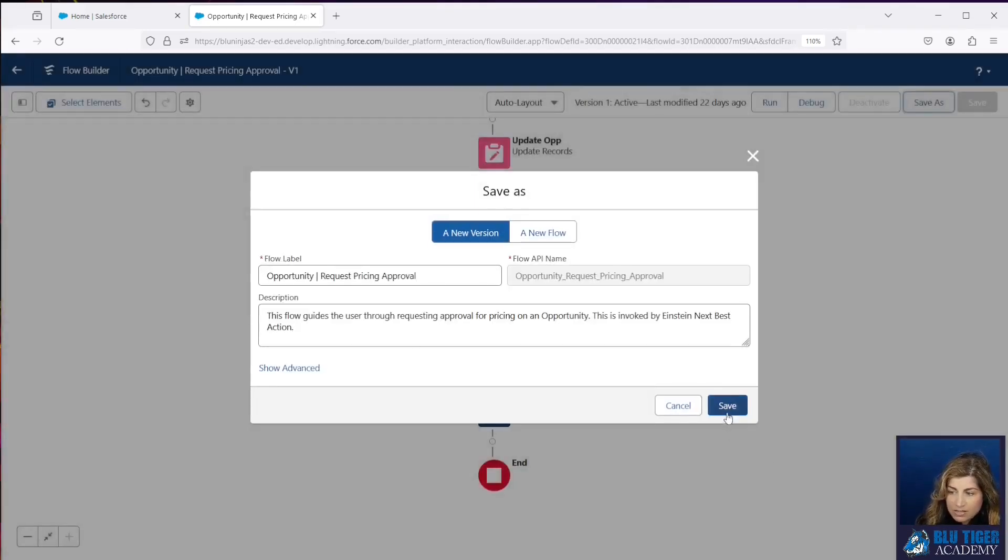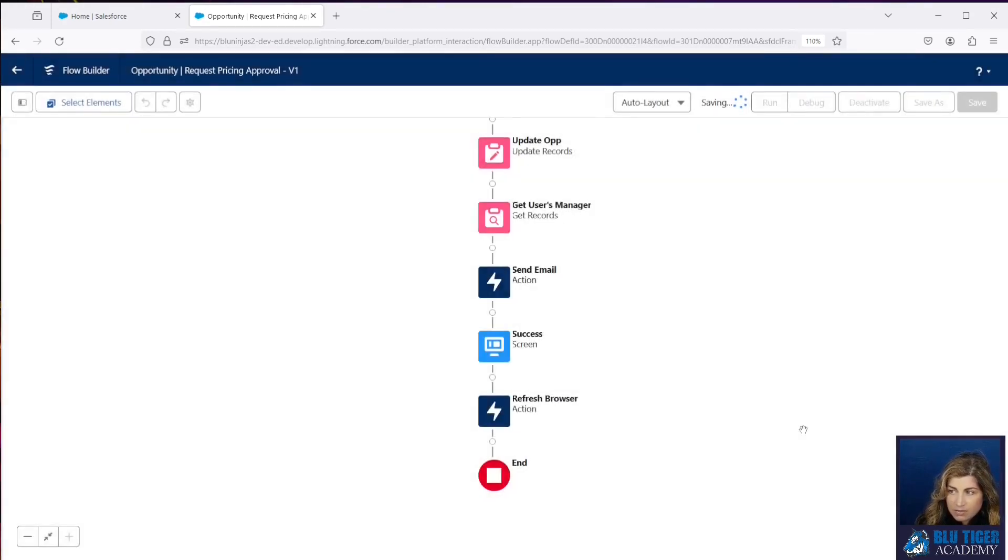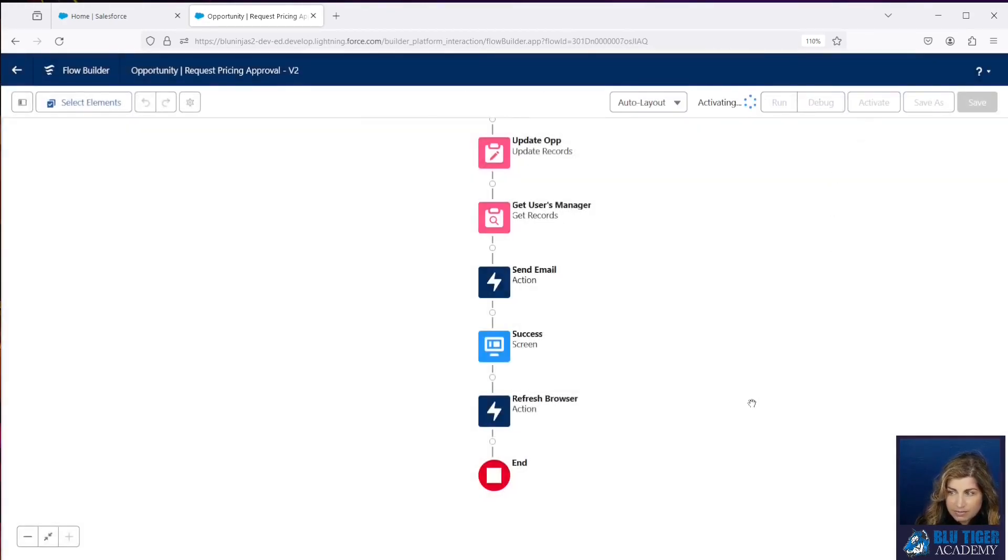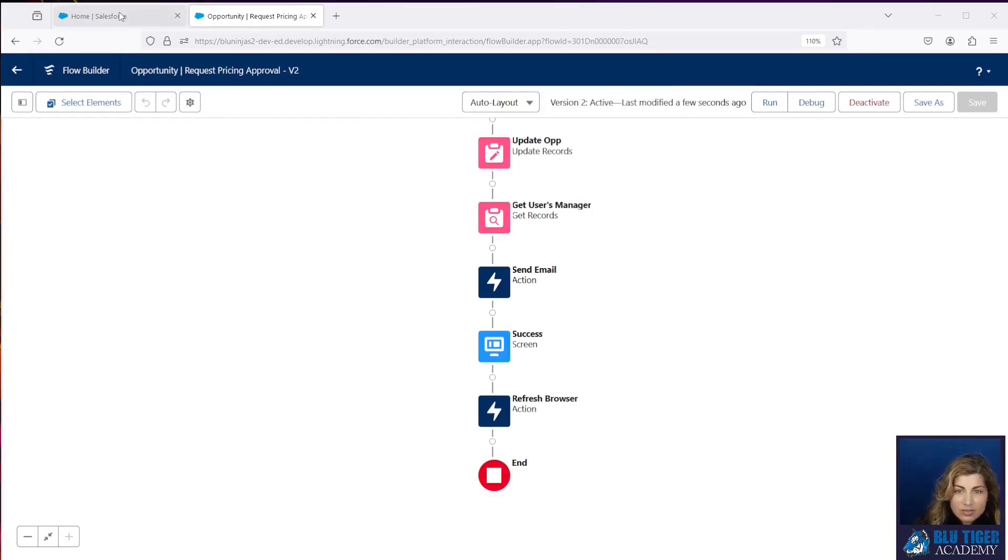We will do a Save As here, a Save, and then click Activate. And now we're ready to test this out.